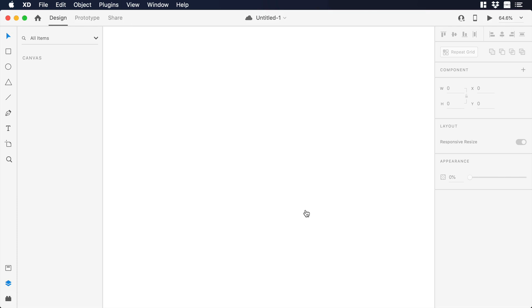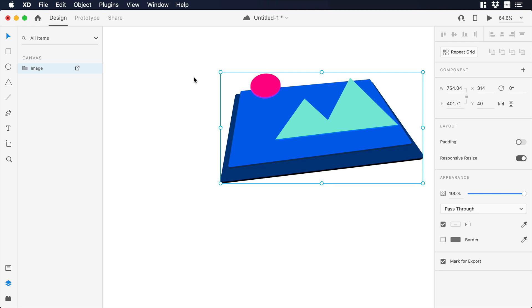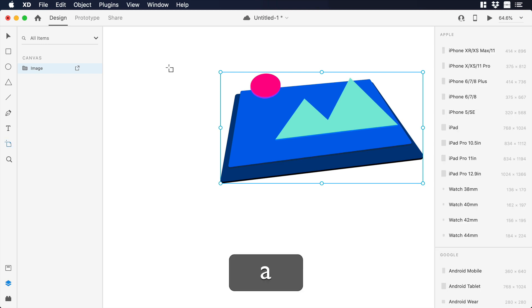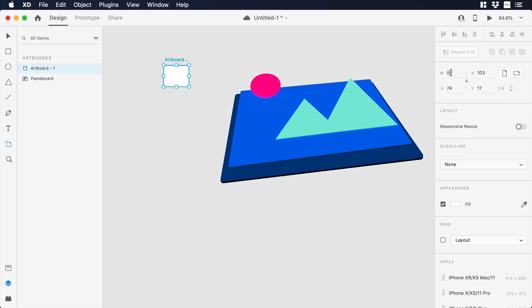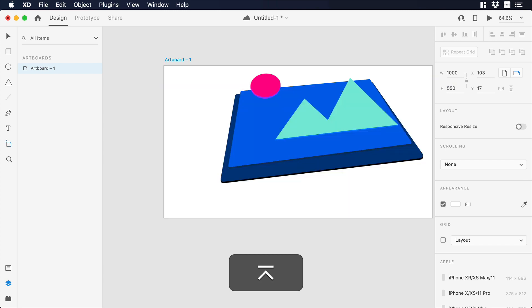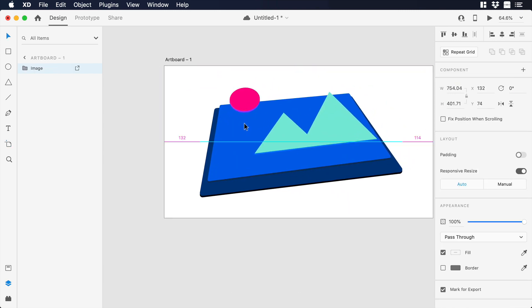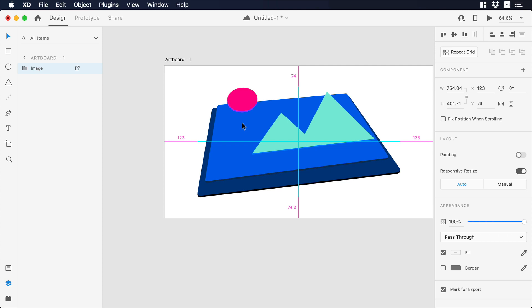Now, let's go to Adobe XD. Over there we can select our SVG and drag and drop it to the canvas. Then let's press A on your keyboard so we can create an artboard of 1000 by 550, and then we can center our SVG to the artboard.